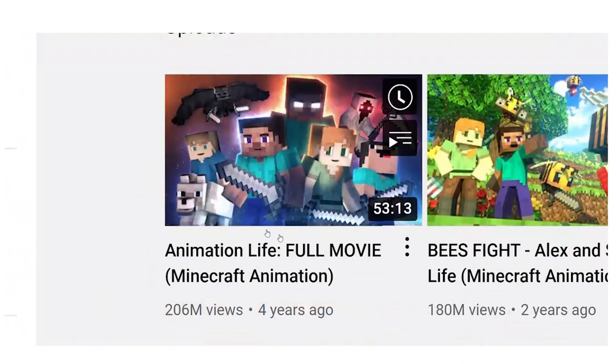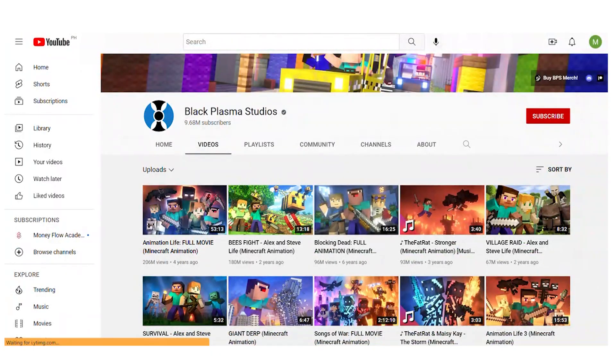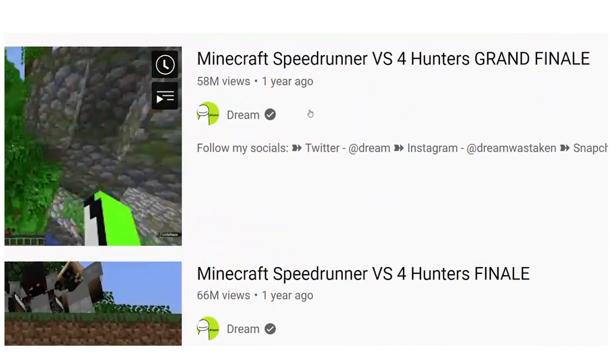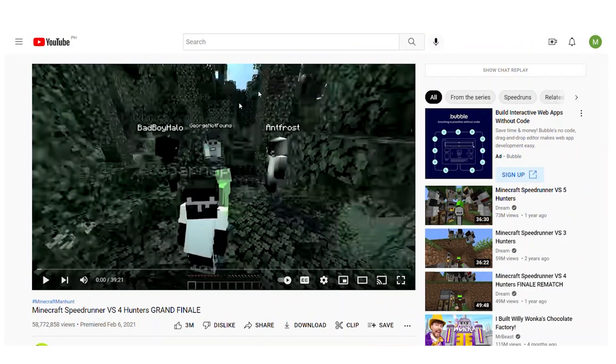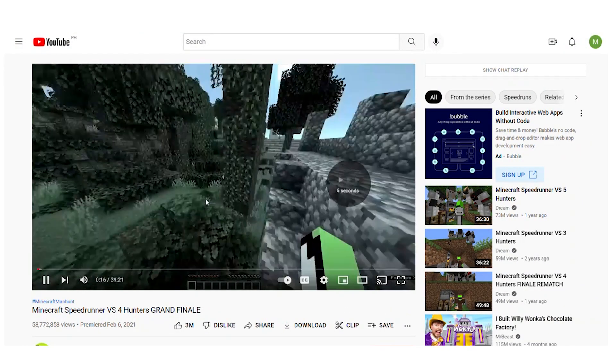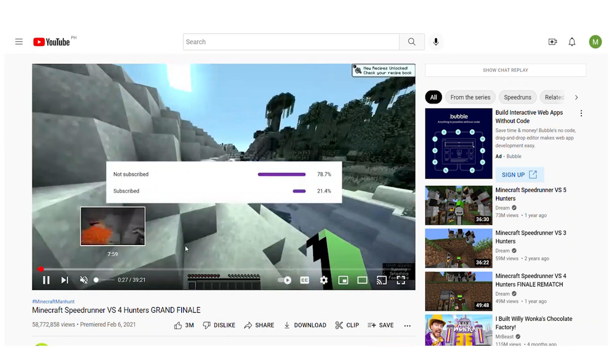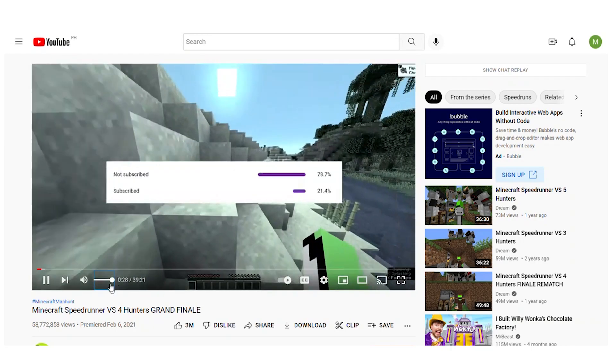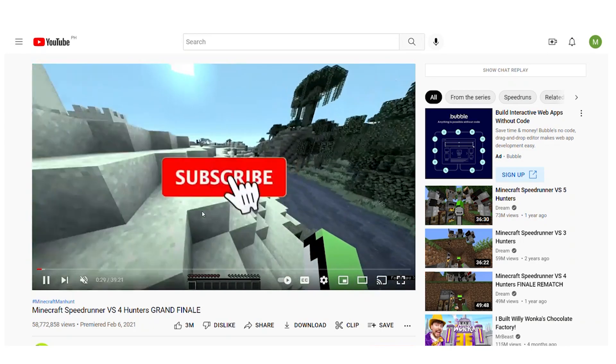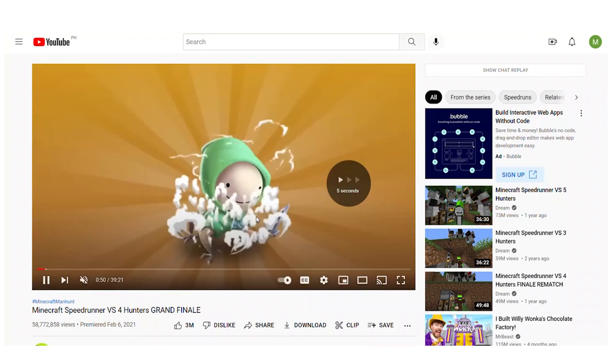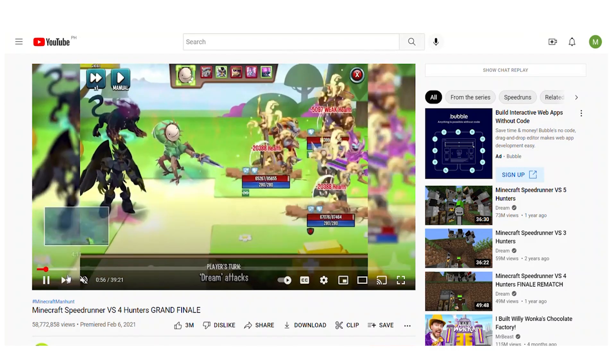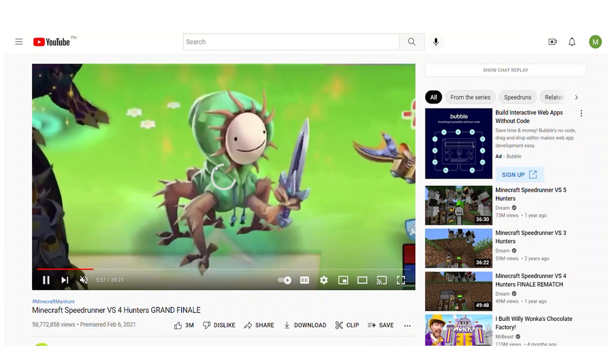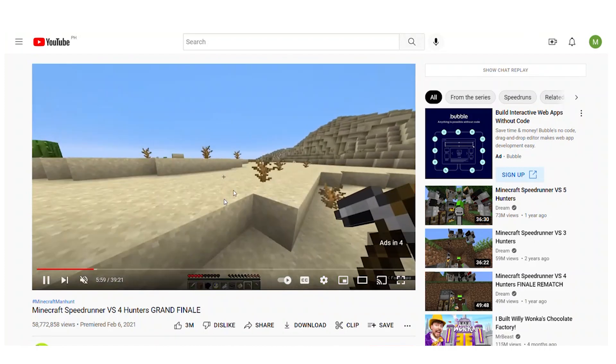Just 3 days ago, this Minecraft speedrunner VS4 Hunters grand finale received 17 million views. Therefore, this is the epitome of a video that has gone viral. I mean, literally playing Minecraft received 17 million views and counting in just 3 days. So in just 3 days, 17 million people have watched this video.